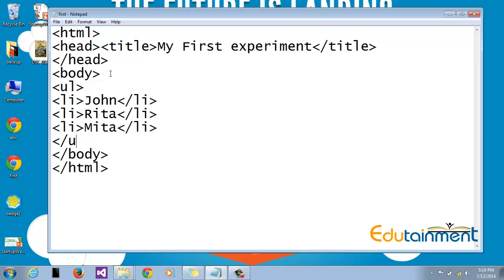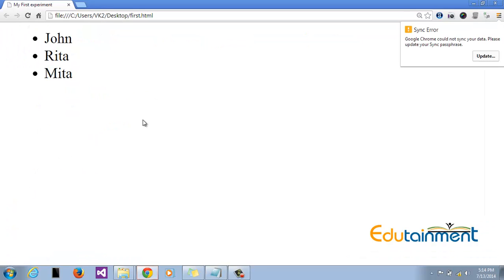Let's just end our list here and see what is the result. We close the ul tag, save the document, and here we go. Perfect!